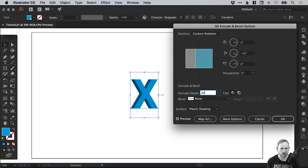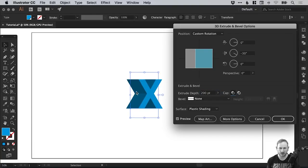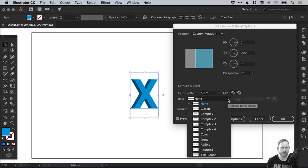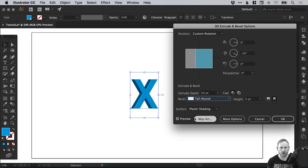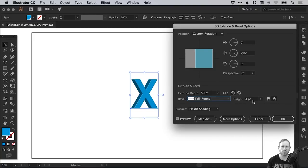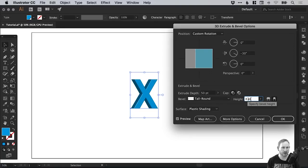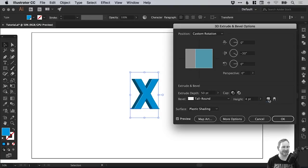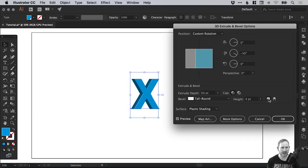And the extrude depth, we can adjust that. So that's how deep it is. So you can see this is 20 points. Or we could go for 200. I think we'll go for 50 though for this tutorial. Now the bevel is the bevel effect that you're going to apply. So we're going to be using tall, round. So it's going to round off those corners and give them a bevel effect. And here you can specify the height of the bevel. So we're going to leave that at four points. And then you can choose the type. So the bevel extent out or bevel extent in. So we're going to go for out. You can see the difference there. We've got in and out.